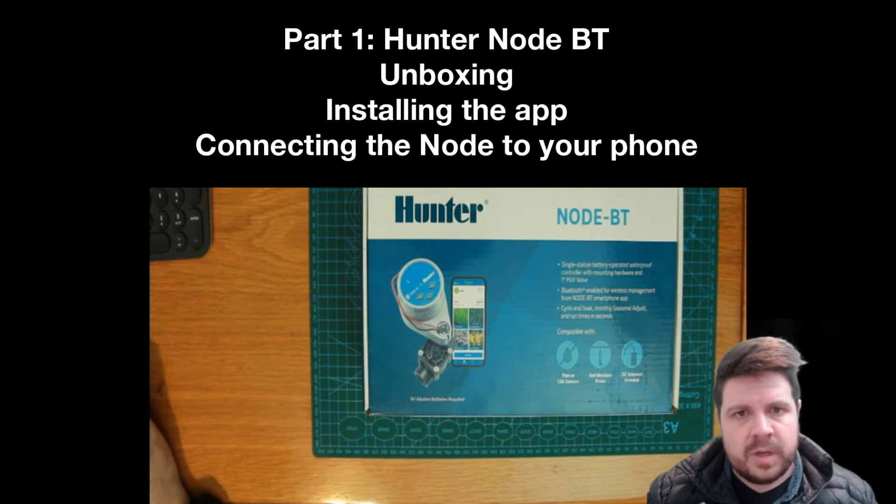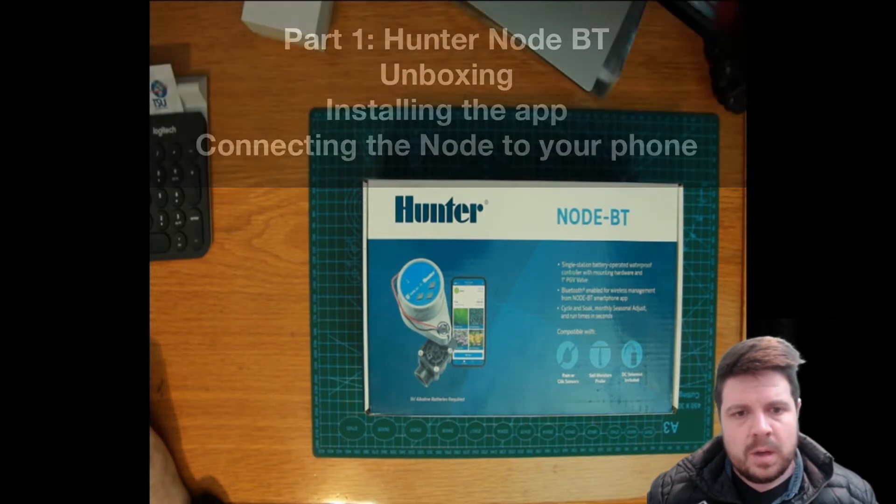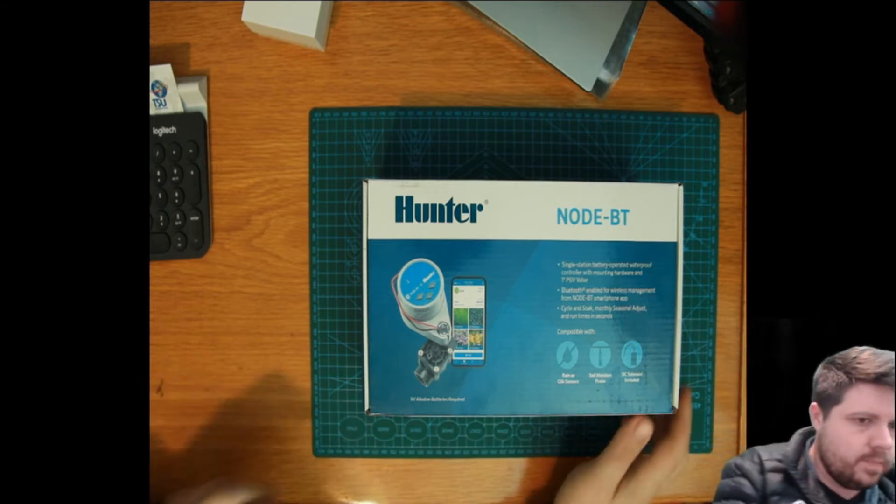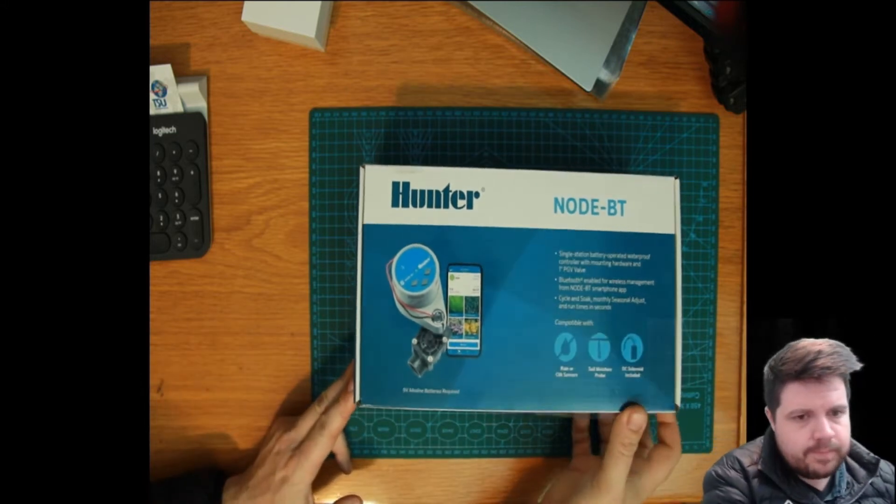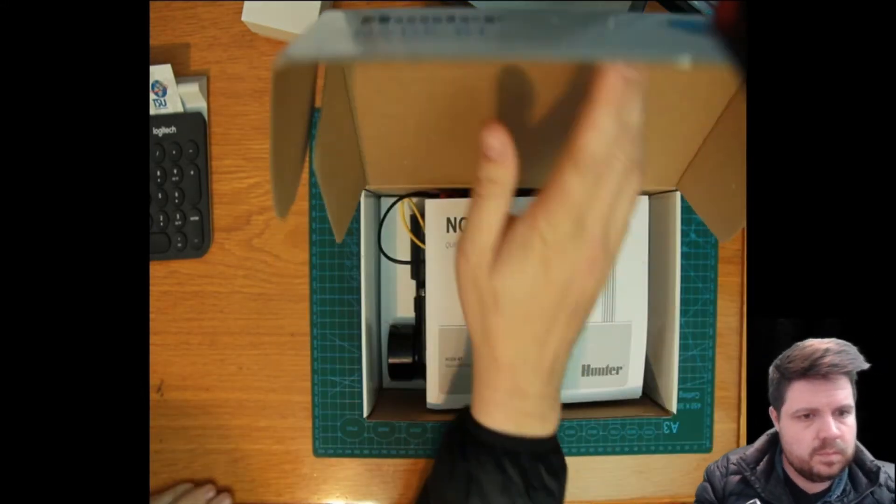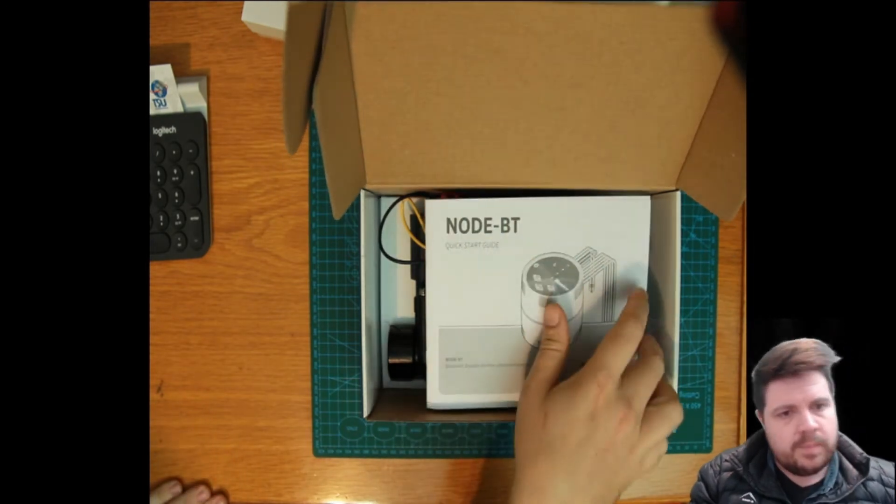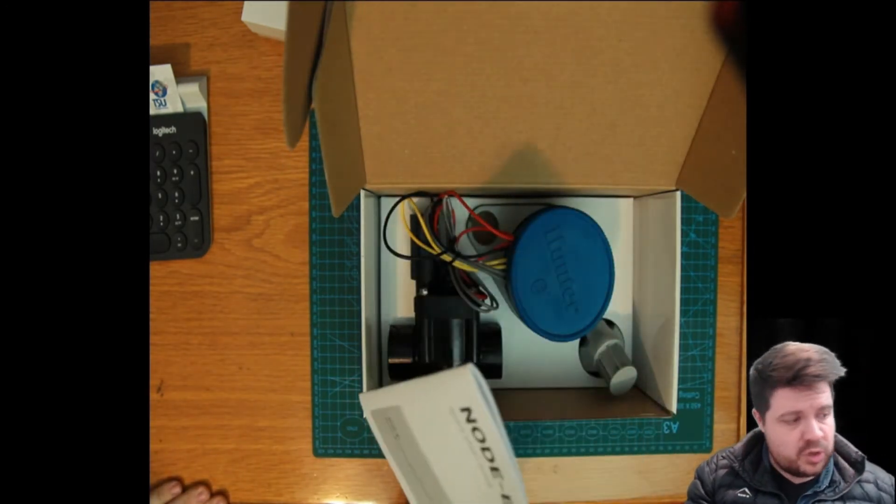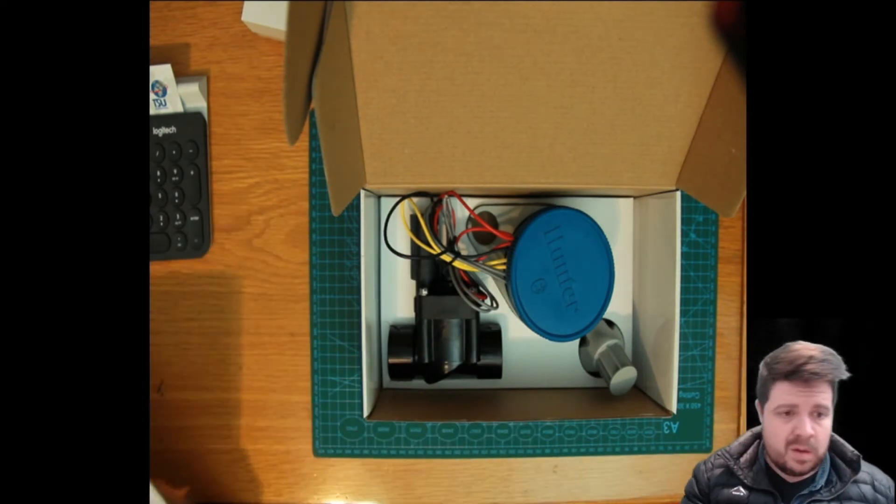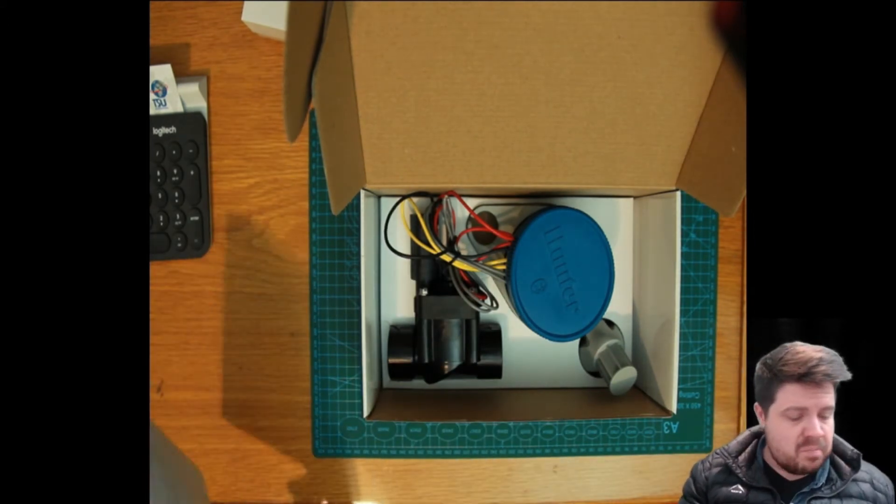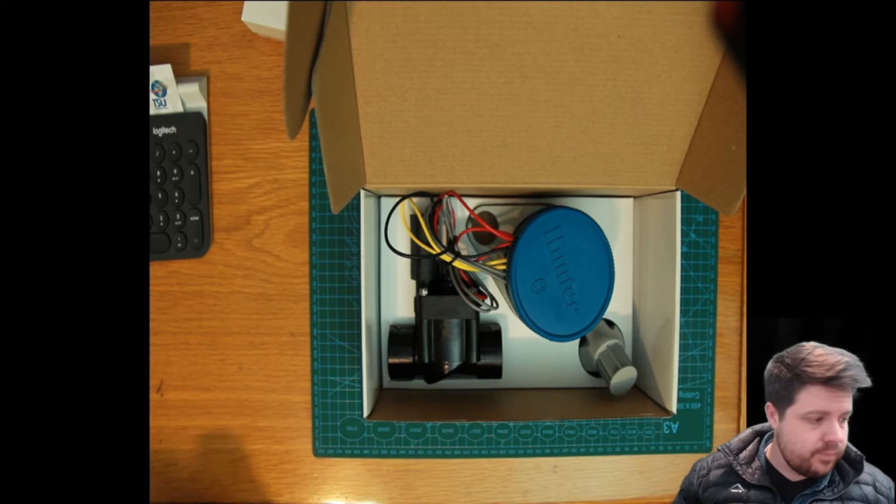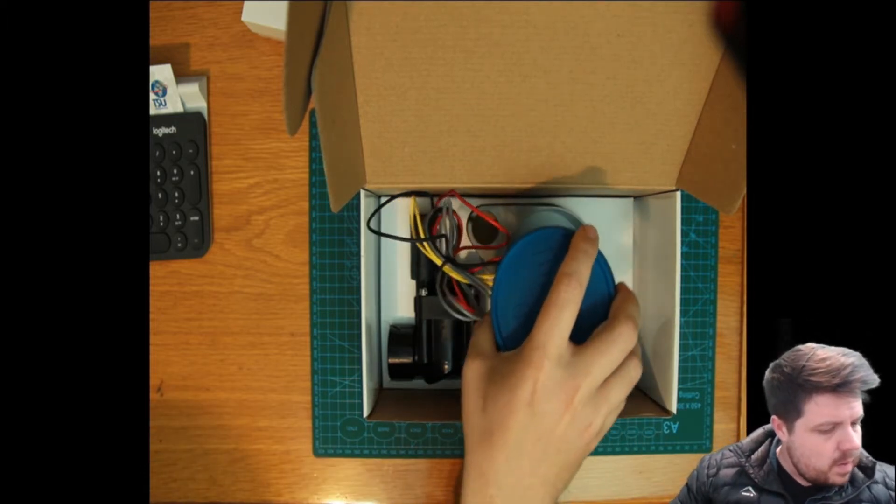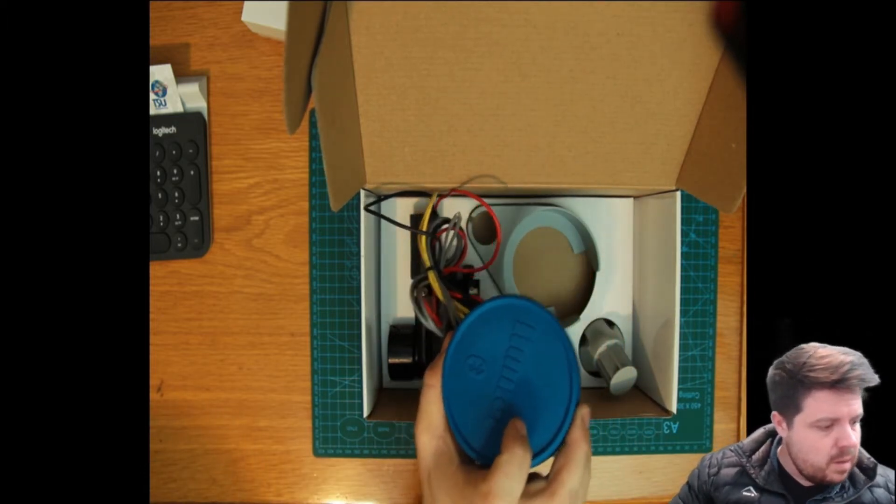Let's jump straight into opening the box and taking a look at the contents. Of course we've got the obligatory instruction manual. If you're one of the guys, probably don't need that.